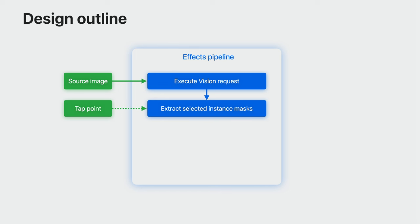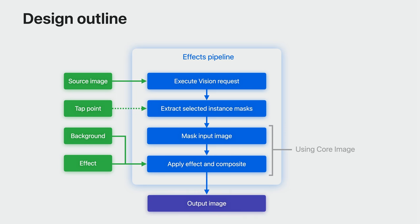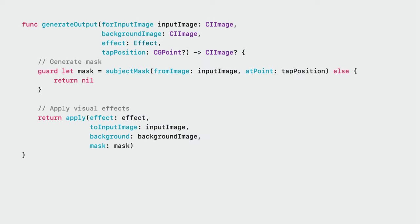The core of our app relies on an effects pipeline that accepts inputs from the UI and performs all the work necessary for generating the final output. I'll start by performing subject lifting on the source image. An optional tap will allow the selection of individual instances. The resulting mask will be applied to the source image. And finally, the selected background and visual effects will be applied and composited to produce the final output image. These last two steps will be accomplished using Core Image. Our top-level function takes in the input image, the selected background image and effect, and potentially a tap position from the user for selecting one of the instances. The effect type here is just a simple enum for our presets. Its output is the final composited image ready for display in the UI.